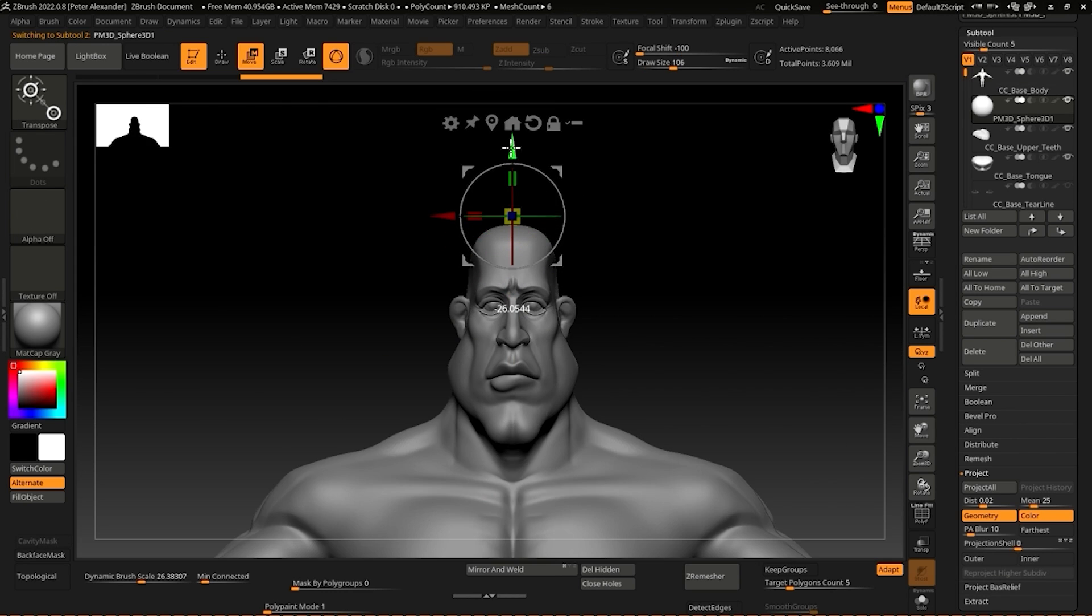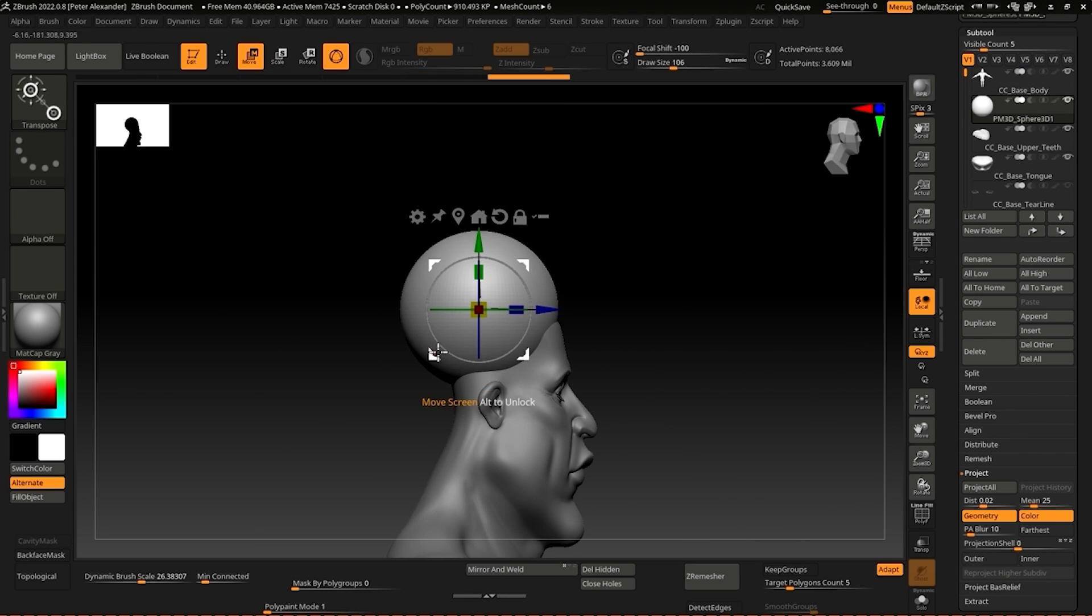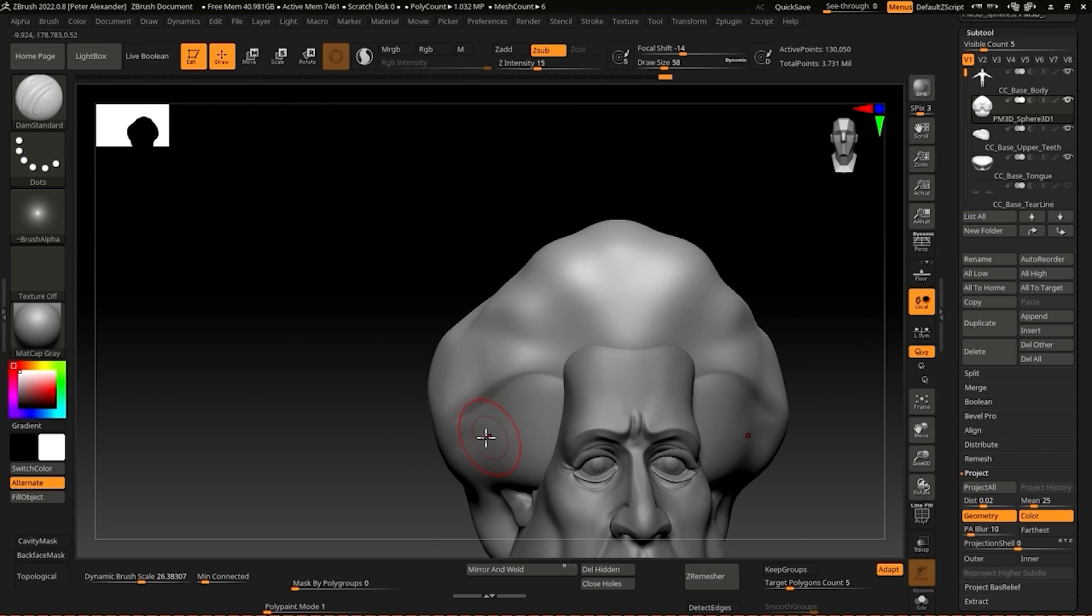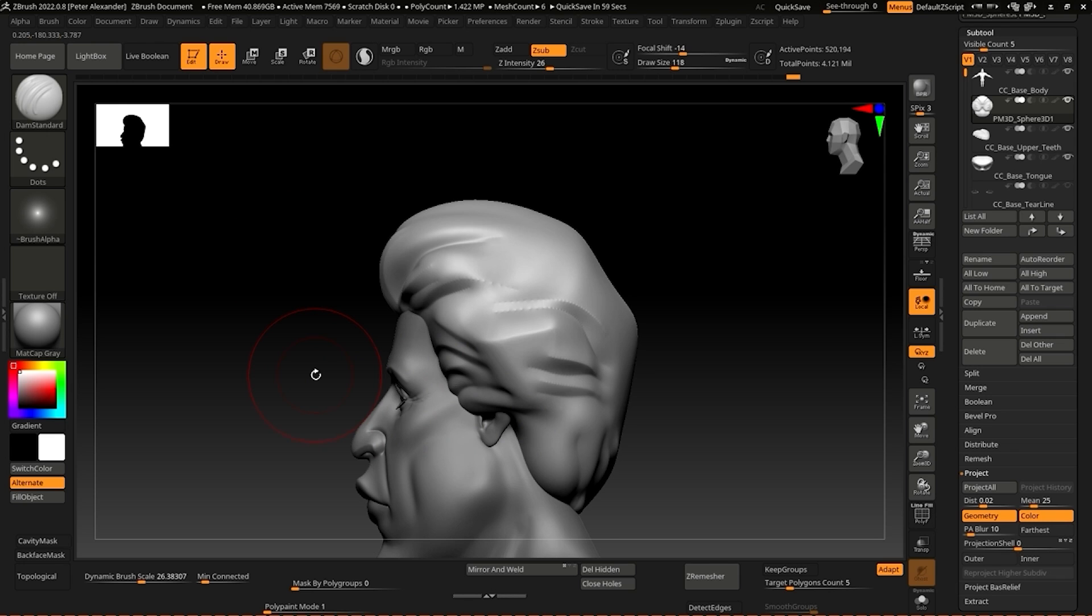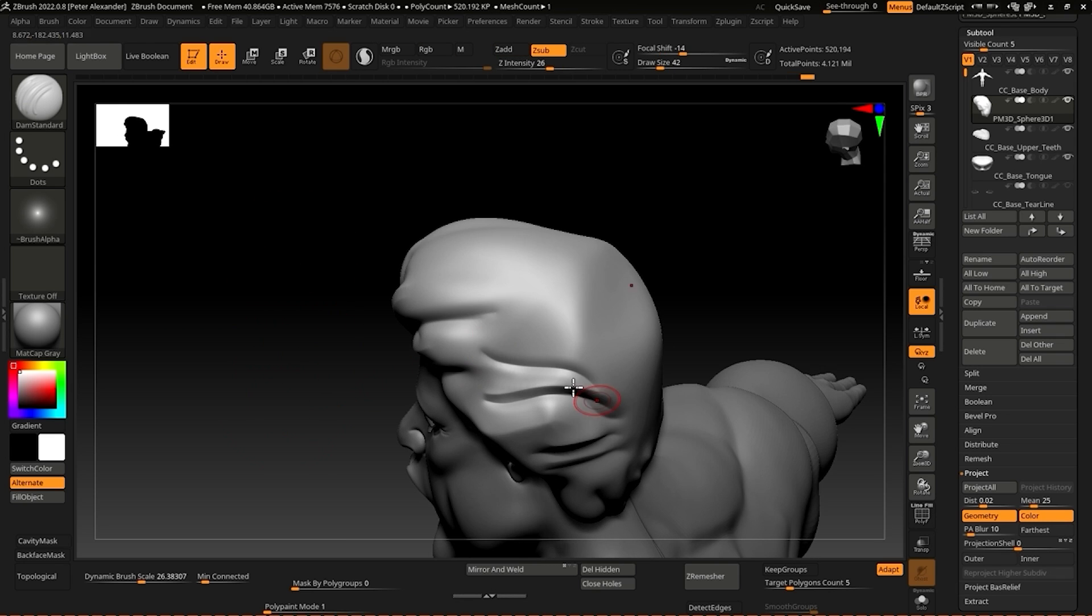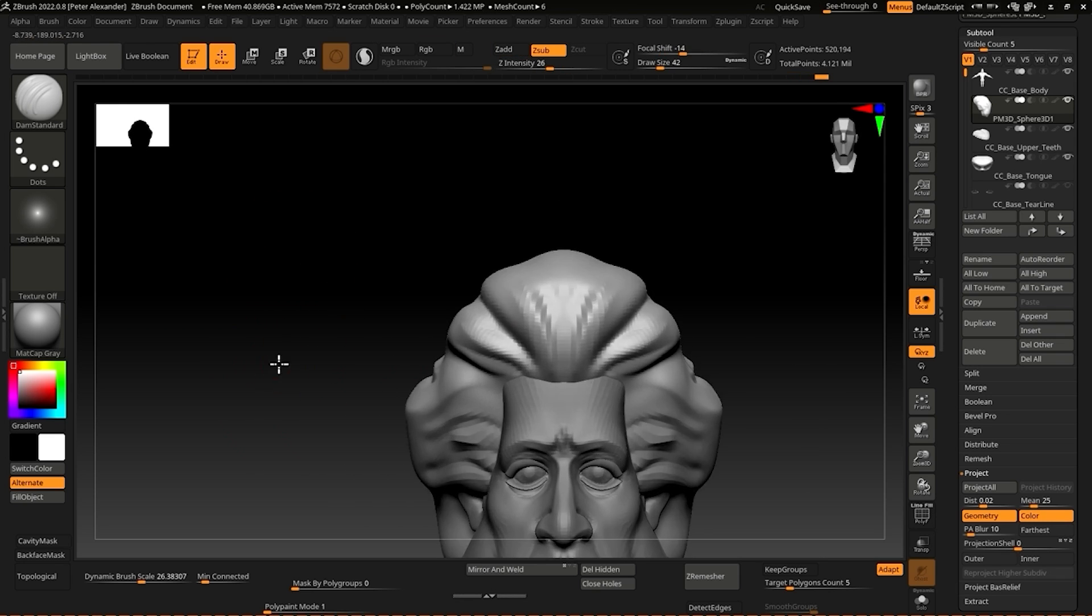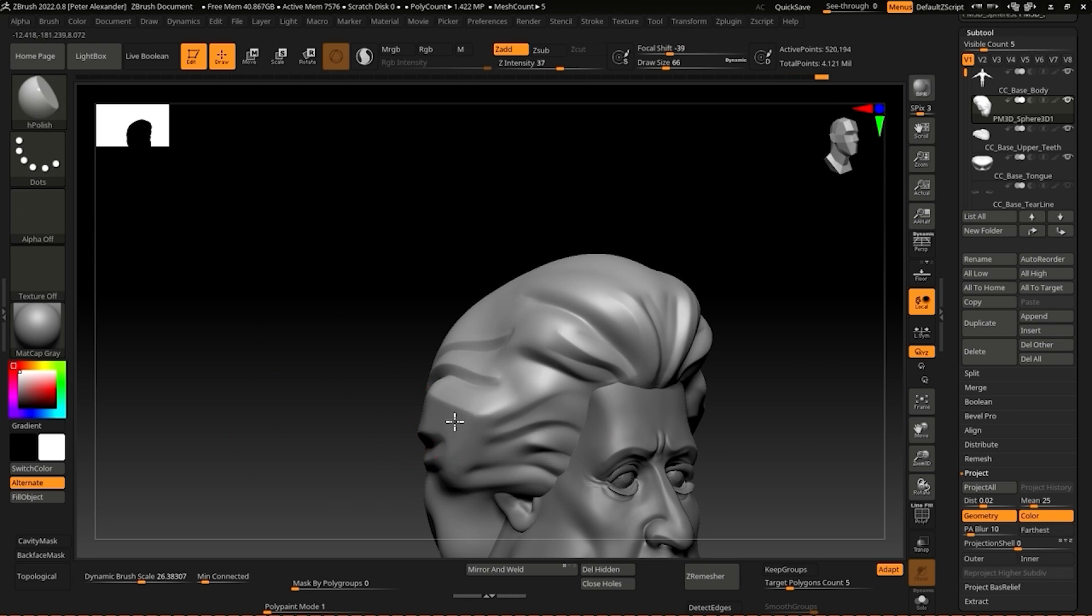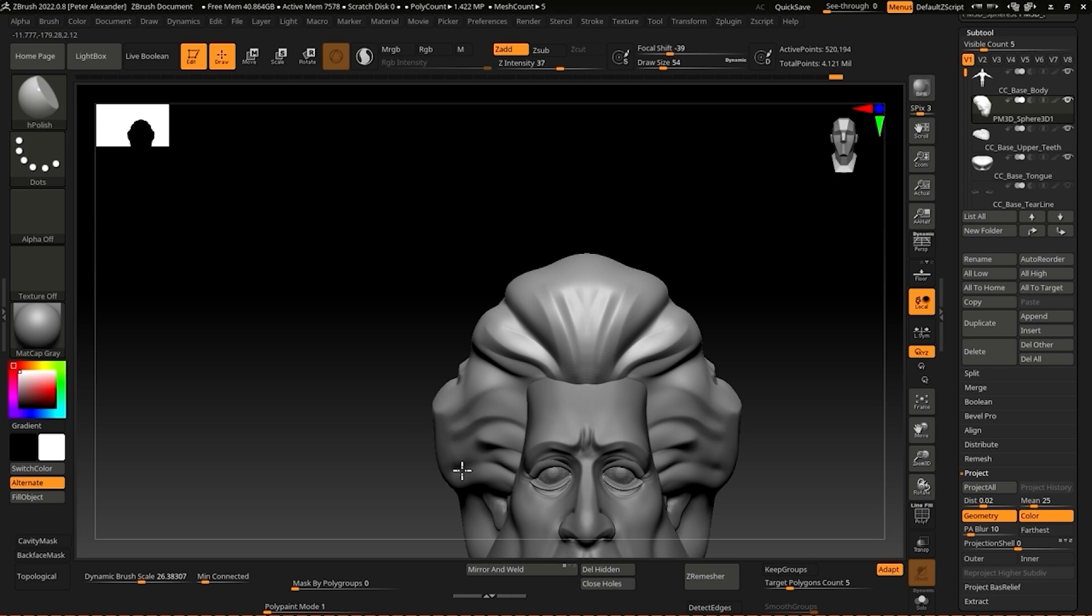Go ahead and sculpt your character next. In this case, I'm adding several subtools including the hair, gloves, and shorts, the naming of which are arbitrary.